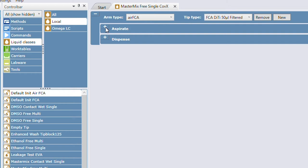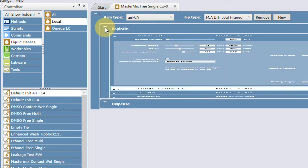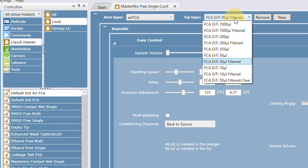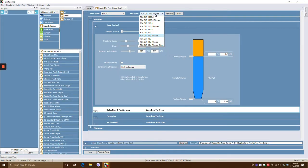The liquid class is broken up into two sections: the aspirate section and the dispense section. Keep in mind, every time you make modifications to aspirate and dispense — and this is a really common error — it's just for the tip that you select. Meaning if you need to change it for three different sizes, you're going to have to change it for three different sizes. I can't stress this enough: it does not apply to every tip volume.